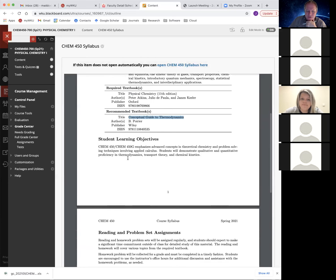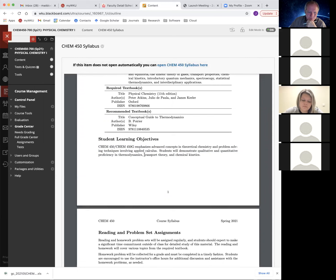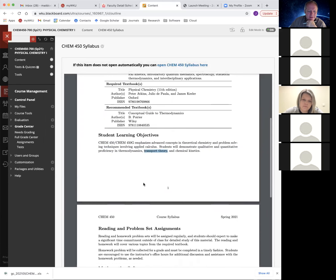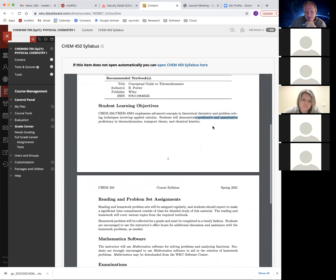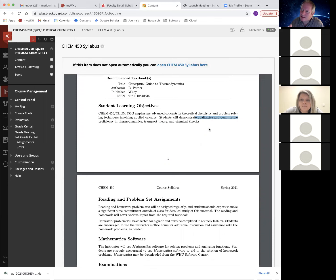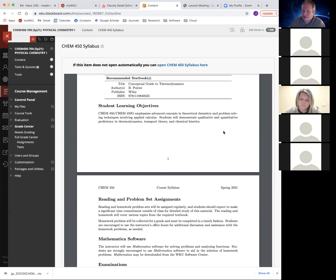I'm not going to take us through the learning objectives in detail. It's basically a calculus-based approach to thermodynamics and kinetics, and we'll also cover a bit of transport theory. The main goal is to qualitatively and quantitatively demonstrate proficiency with the material. I have a much longer list of learning objectives in the schedule where the homework is listed — point by point what you should be able to do after studying the material.